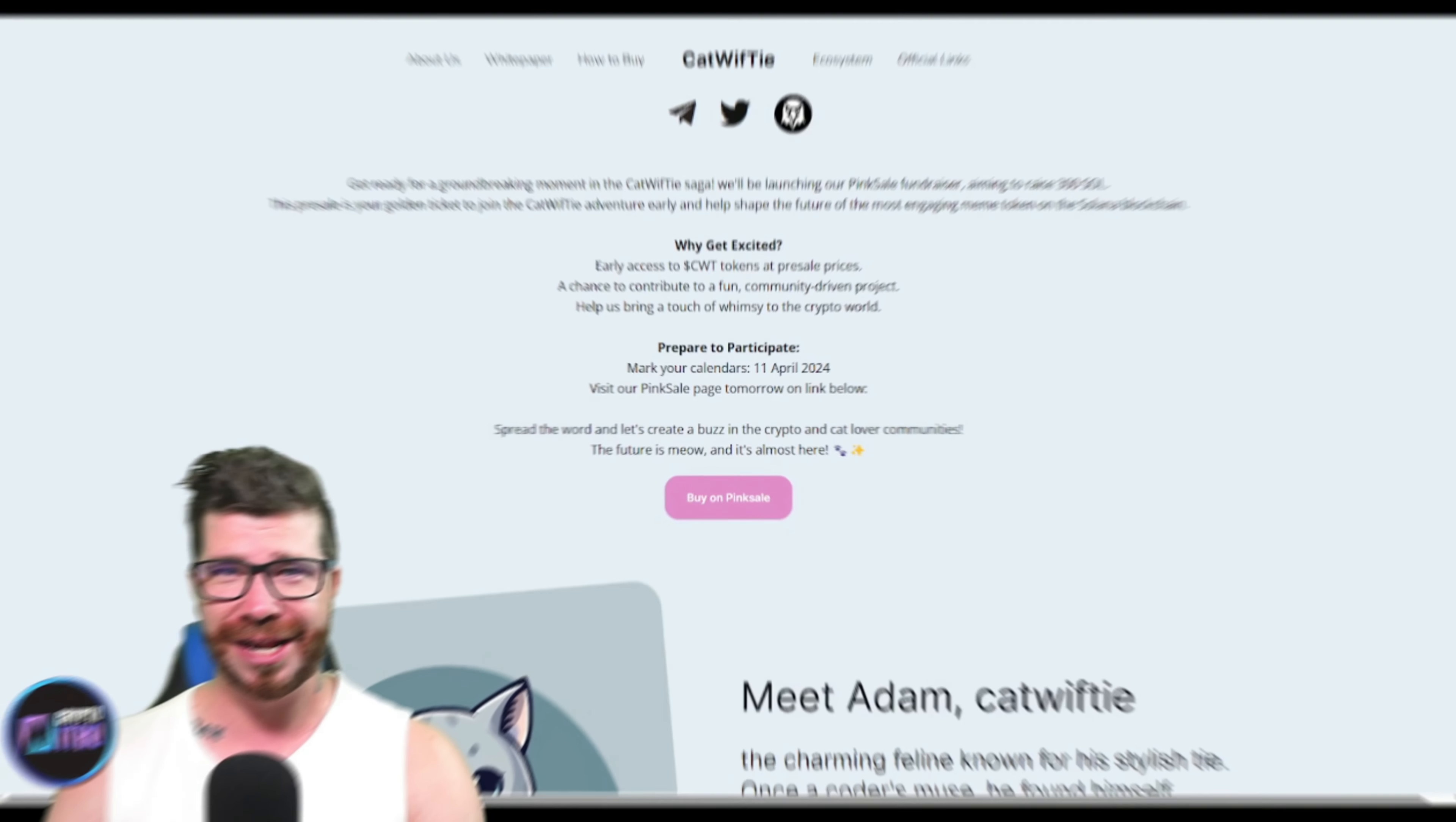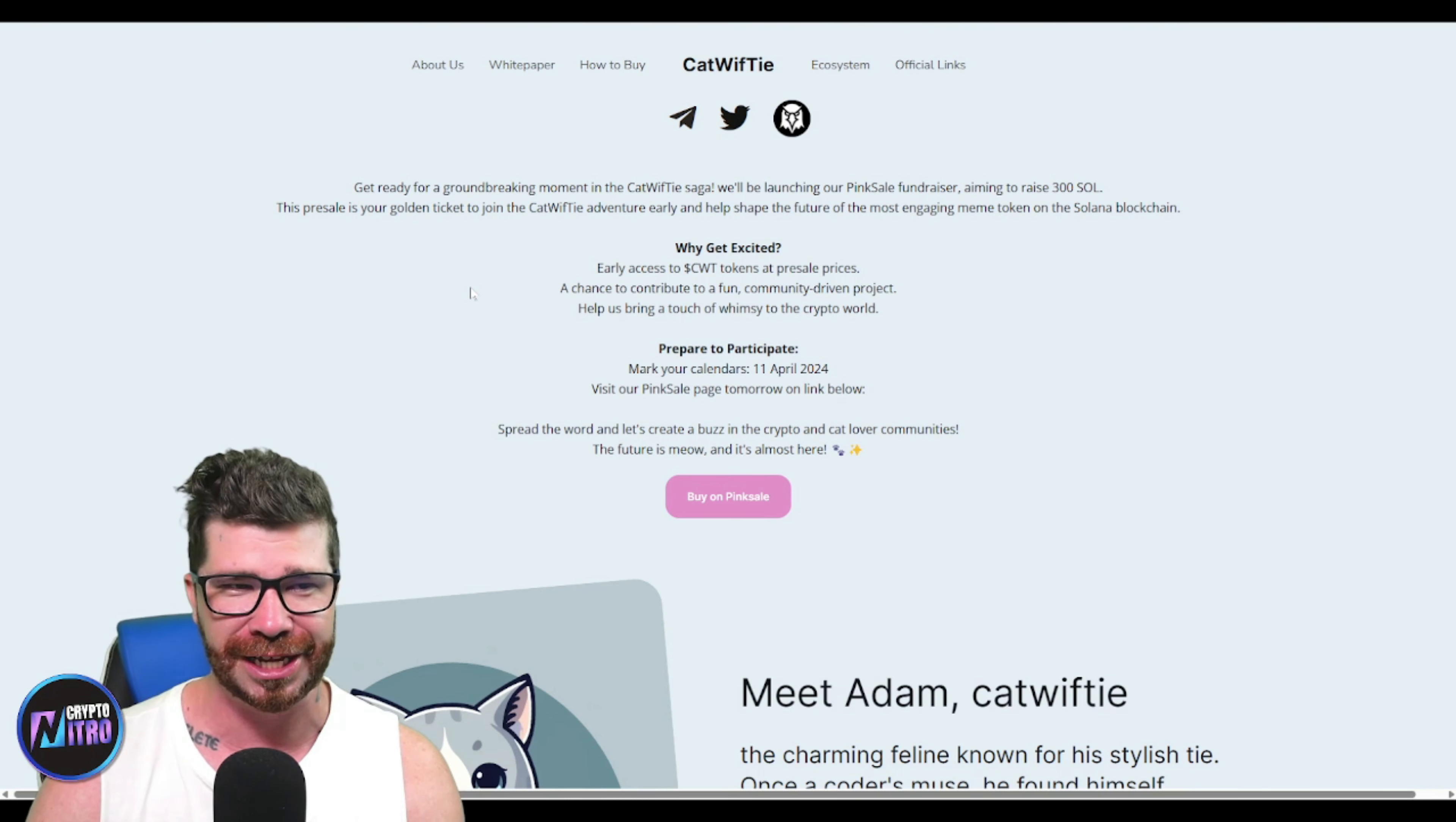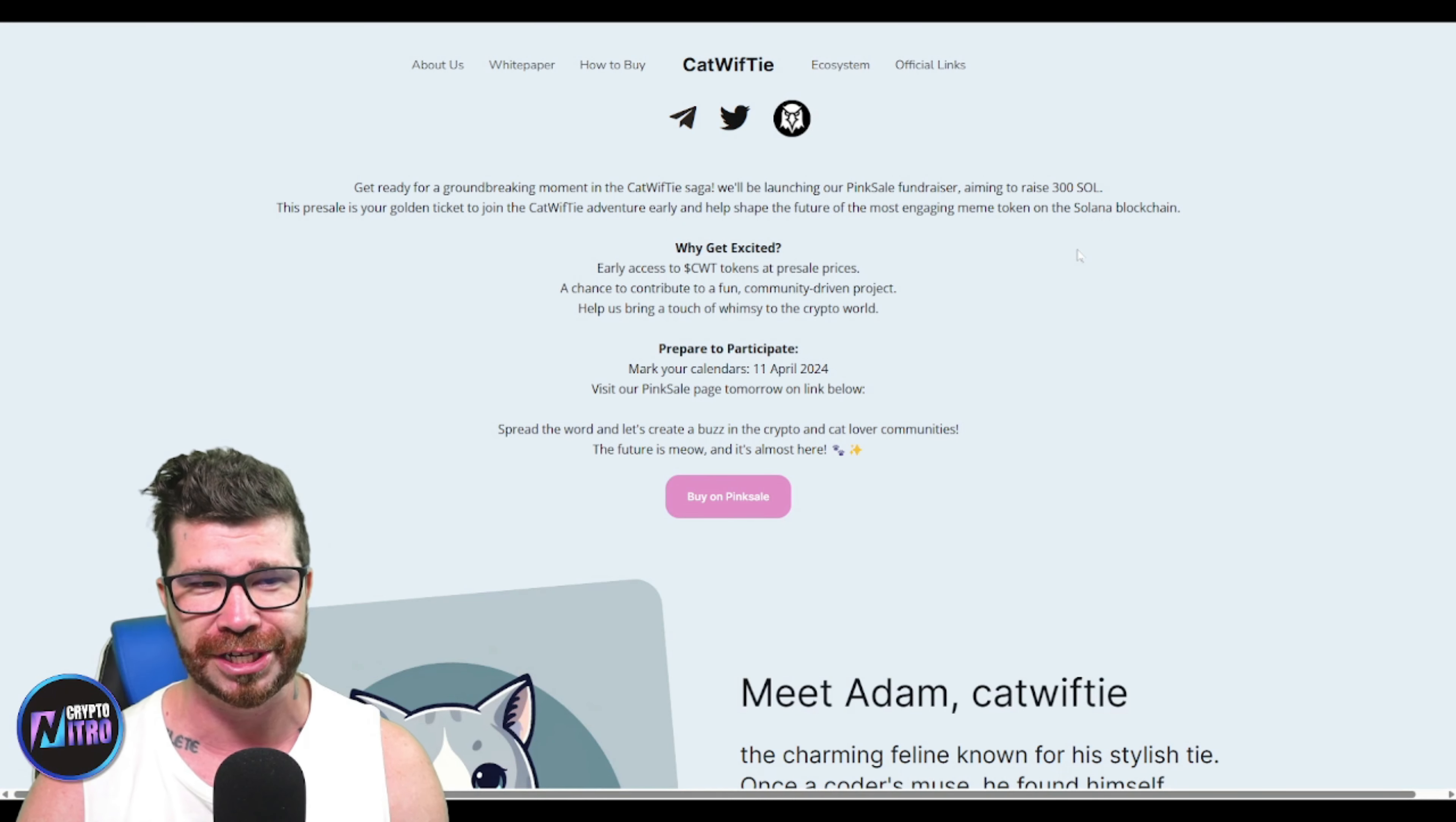Welcome back, crypto community. We got what is known as CatWifTie - a groundbreaking moment in the CatWifTie saga. We'll be launching on Pink Sale fundraiser aiming to raise a total of 300 Solana. This presale is the golden ticket to join the CatWifTie adventure early and help shape the future of the most engaging meme token on the Solana blockchain.